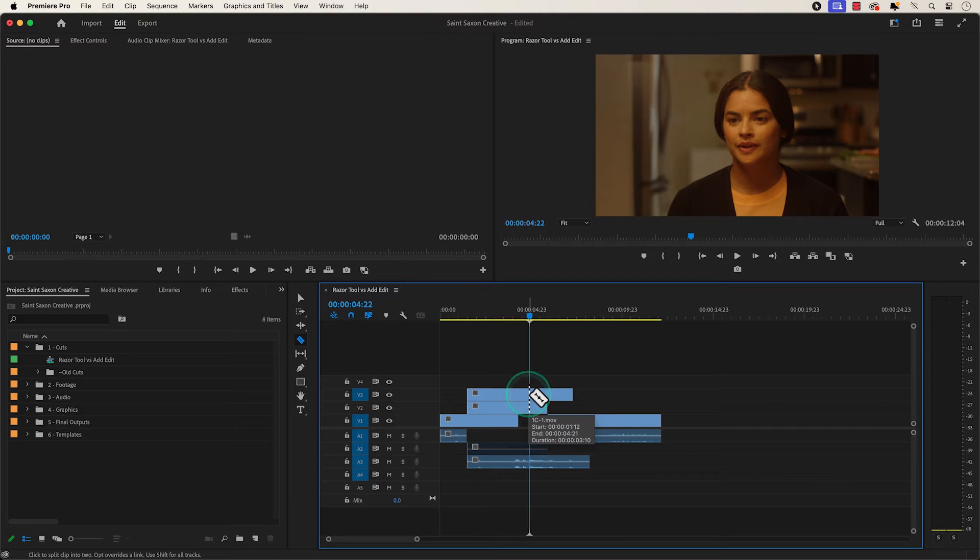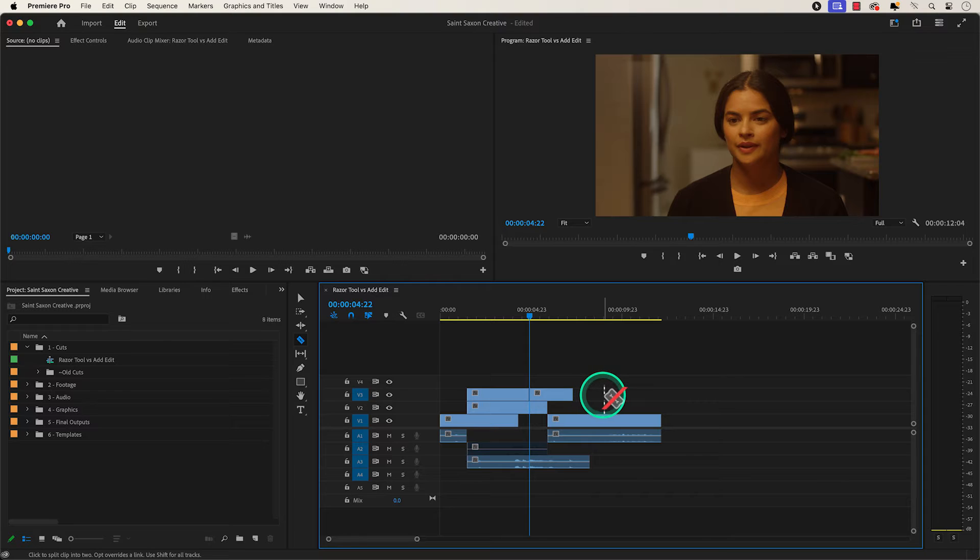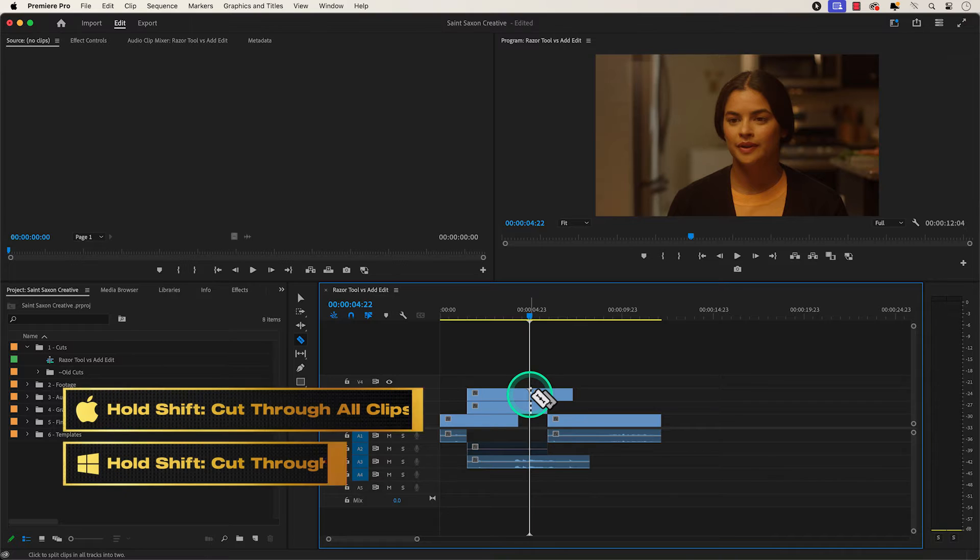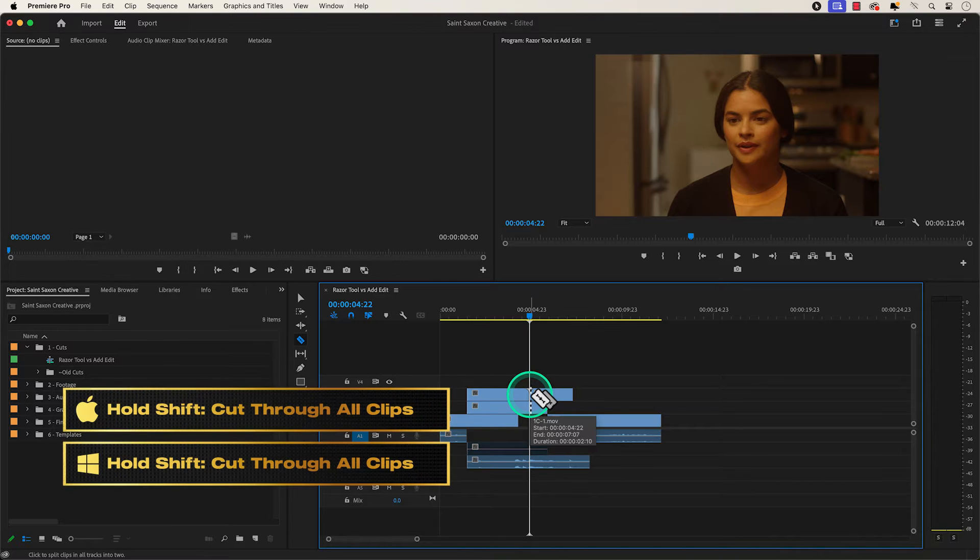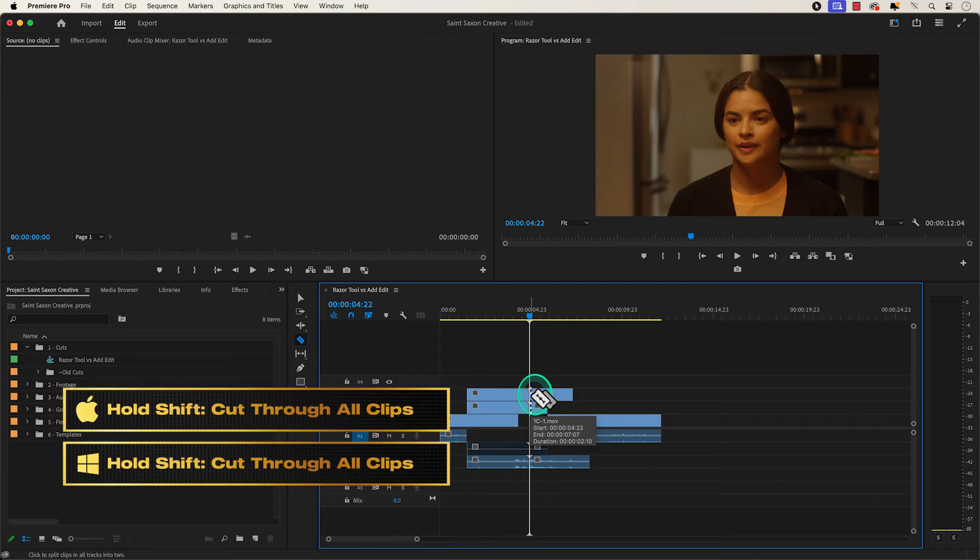As you can see, this will only cut the piece of the clip that you click on. To make a cut to all the video and audio portions of the clip, hold shift while using the razor tool to cut through all of your clips.